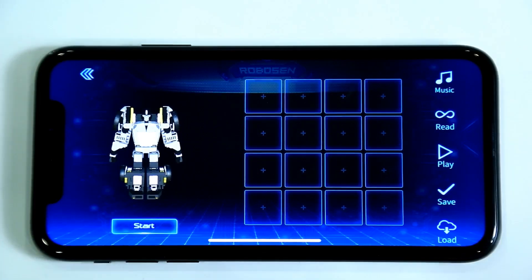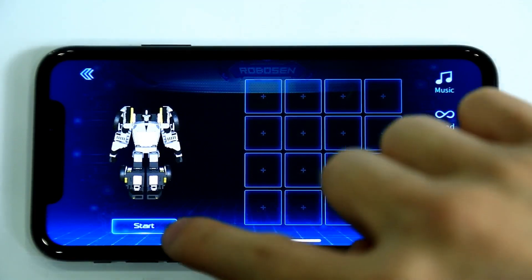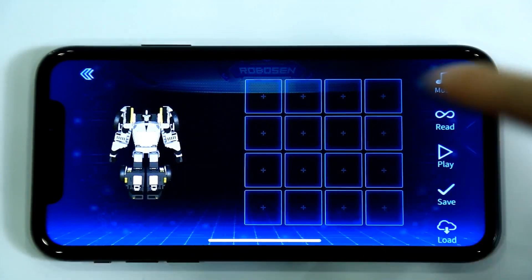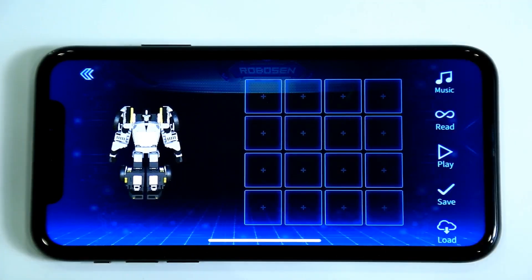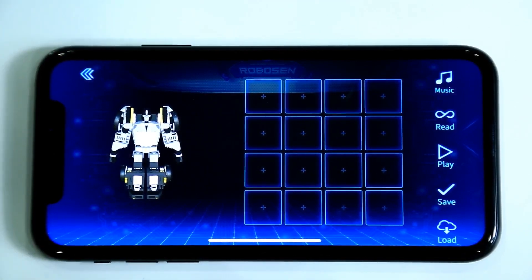Enter the Manual Programming interface. Click the Start button to start programming mode and begin designing your animation.